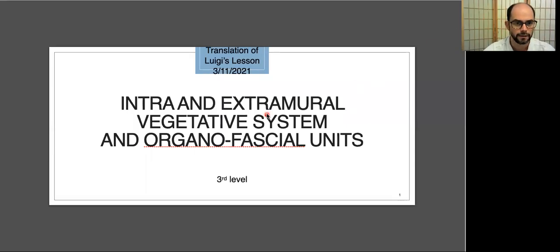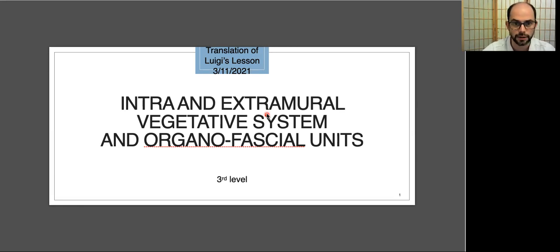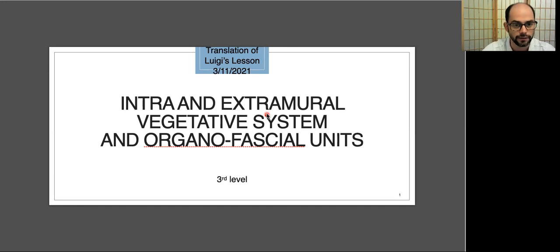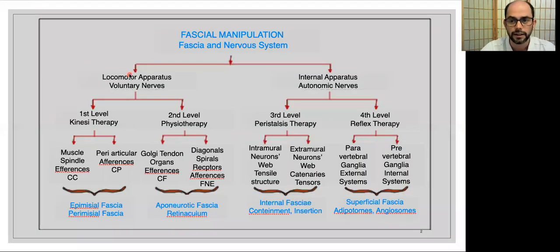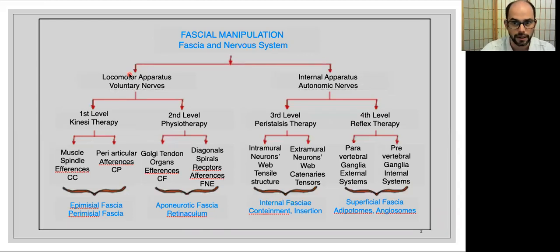Good morning everybody. Today we are going to translate a lesson about the intramural and extramural vegetative system and organofascial units. This lesson has been held by Luigi Stecco on the 3rd of November 2021. You can find the original lesson in Italian on the Fascial Manipulation YouTube channel. We can start, and for starting we have to summarize a little bit what fascia manipulation offers in order to understand what we are talking about today.